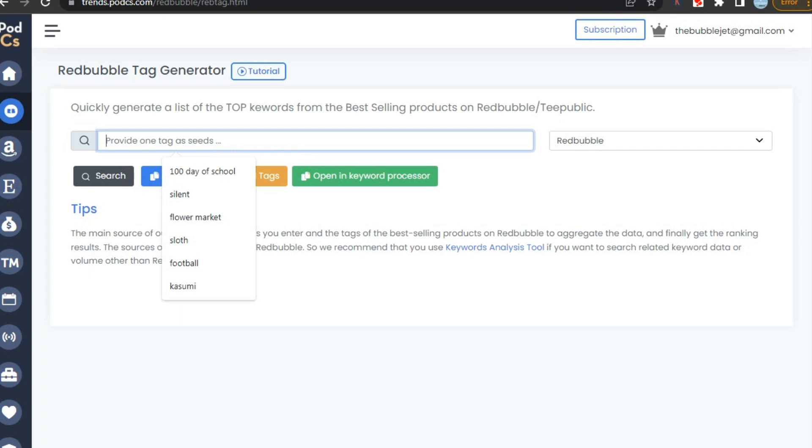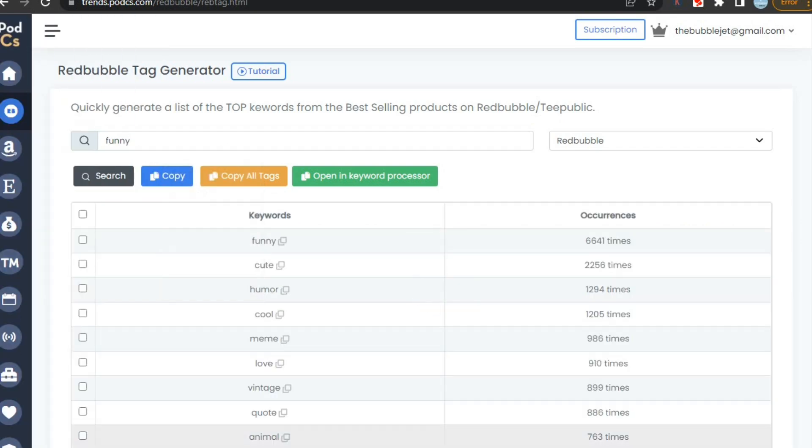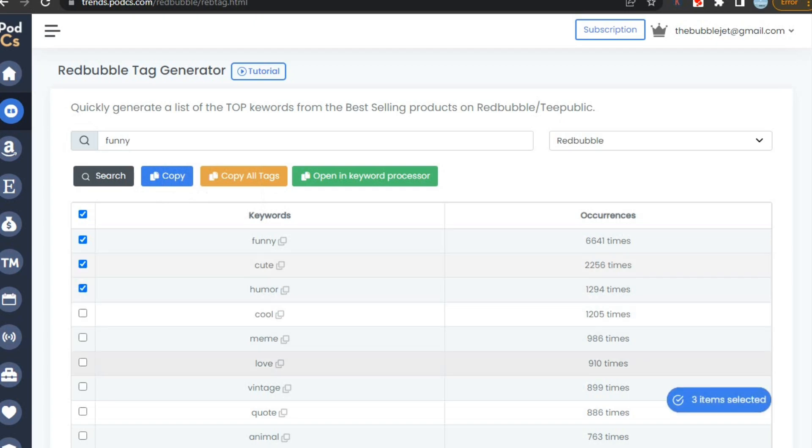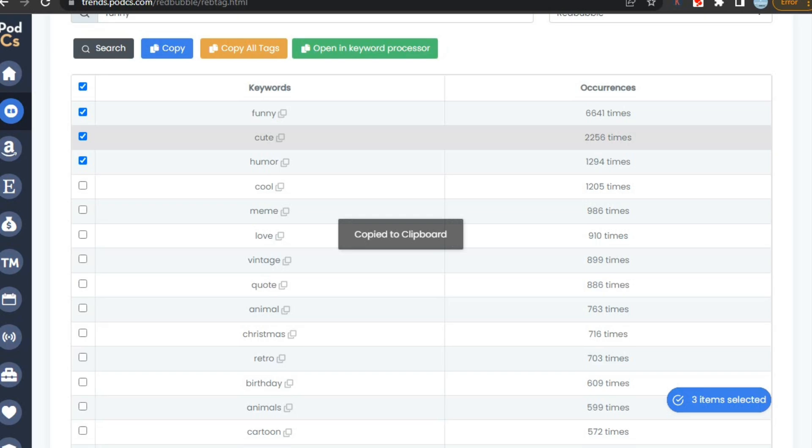Like here I'm searching for tags using keyword funny. Here you can see that it gave us a lot of tags with the time of occurrence. You can simply copy all of them with just one click, or copy only the tags you want by selecting them. This website will save a lot of your time.